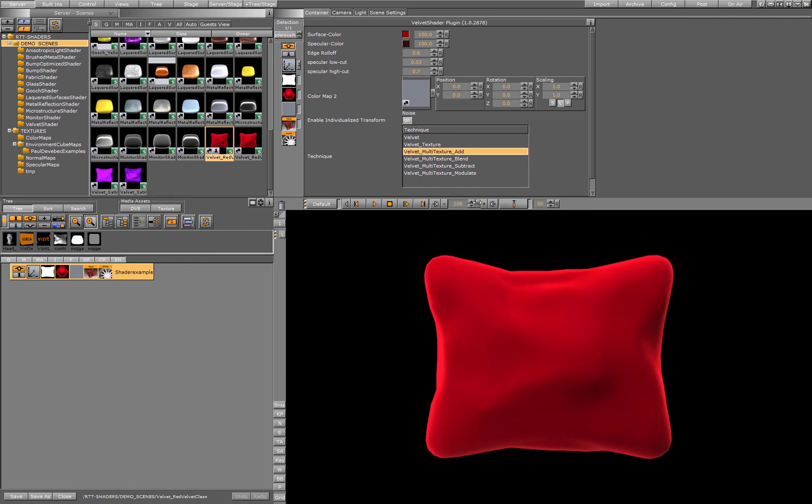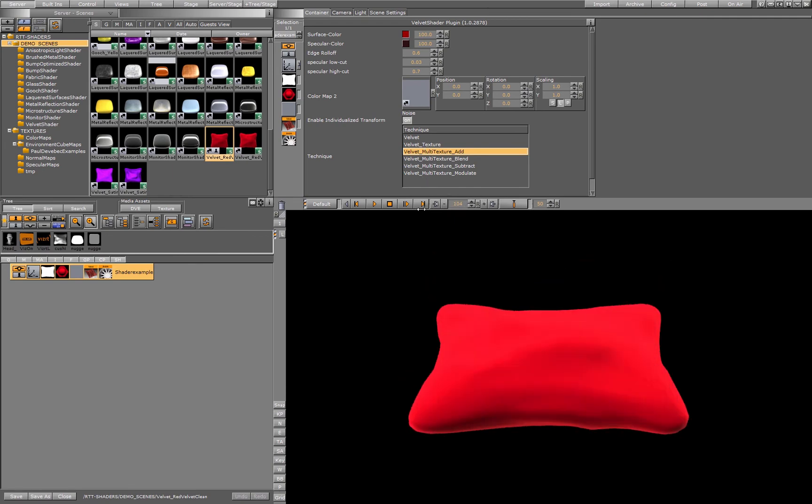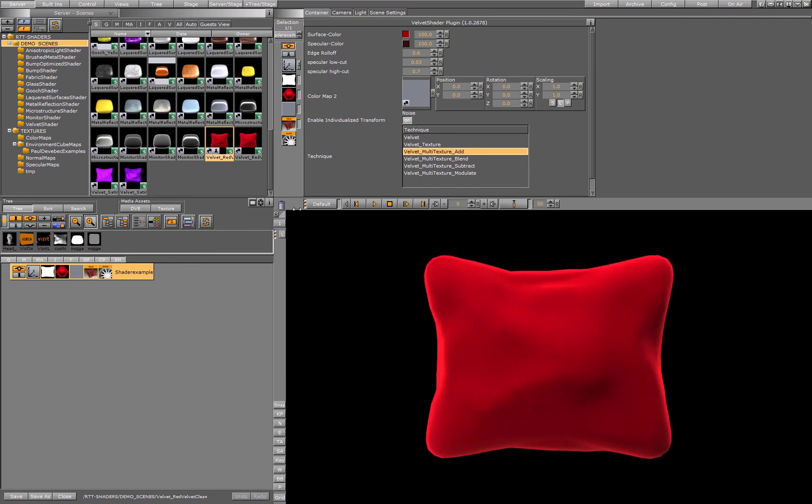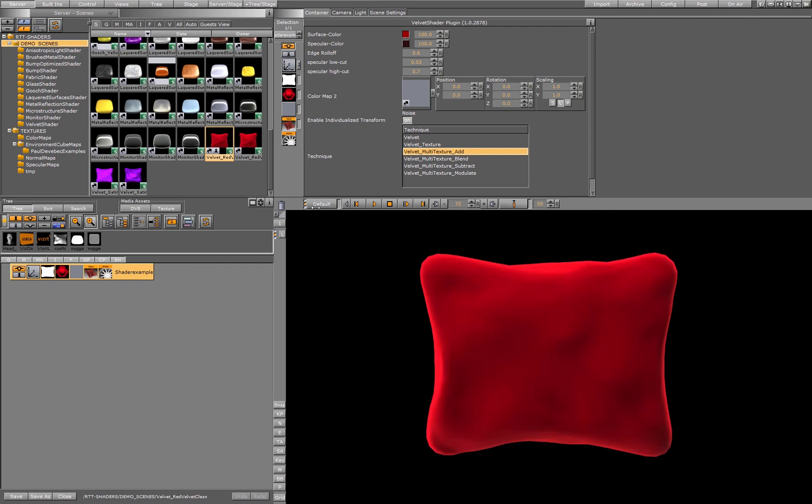And again, please follow the later videos where we will explain the details for each shader individually.